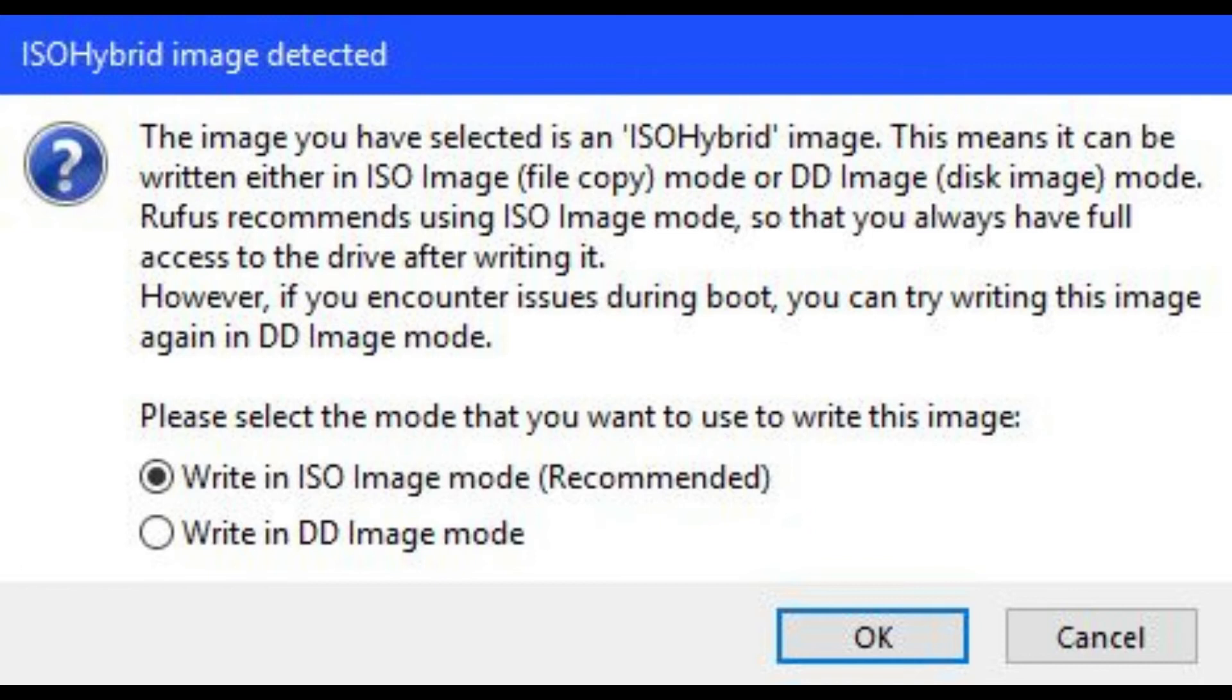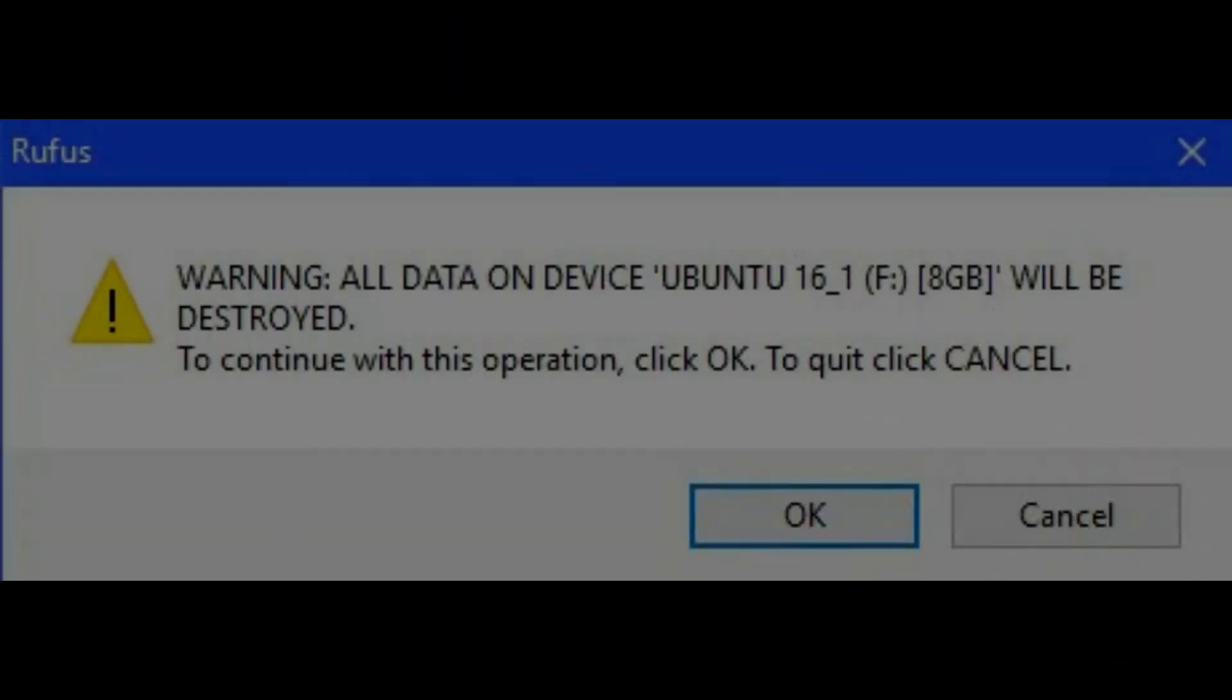Another message appears warning you that the image you selected is an ISO Hybrid Image. Step 14. Choose Write in ISO Image Mode, and then click OK. Another warning appears that all current information on your USB drive will be erased.